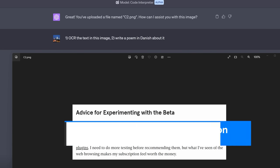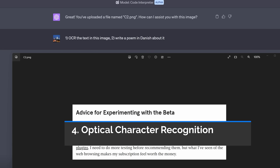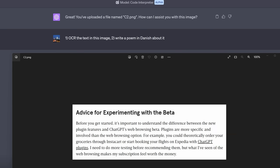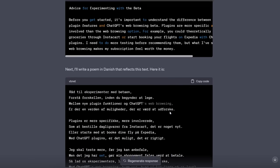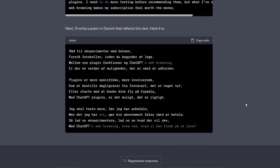Next, did you know that code interpreter can do optical character recognition? I screenshotted this text from a New York Times article I think it was and I asked OCR the text in this image and write a poem in Danish about it. Now I don't want to exaggerate, it often gets OCR wrong. I don't want to get your hopes up. It fails more often than it succeeds but when it works it can do it. Understood the text and then did a poem in Danish about the text. Now I'm going to need a Danish speaker to tell me if that was a good poem but either way it could do it.